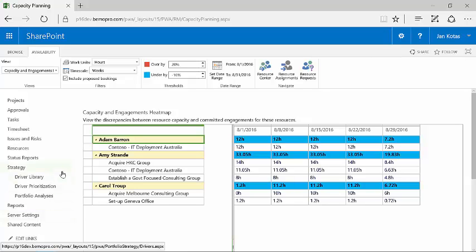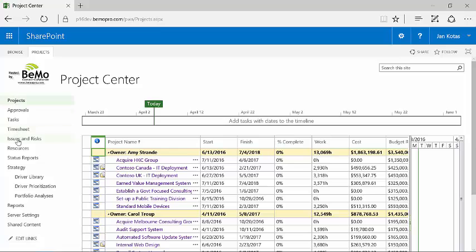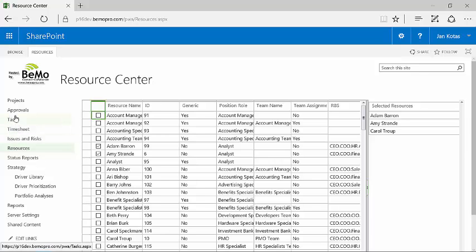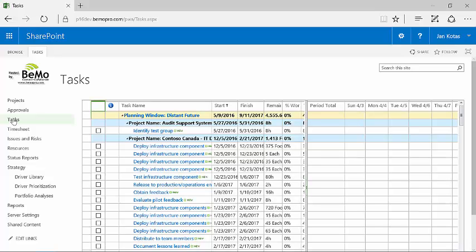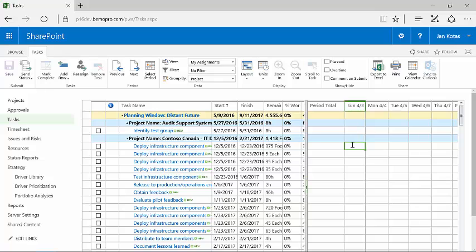If I go back to the project server, what we've done is we've looked at projects, we've looked at resources, we also have the ability to look at tasks. Now in this case, I'm looking at my tasks, not the tasks of these other resources. If I want to see the tasks of the other resources, I use a resource capability. But basically, this is where I can go through and report my time on a task and report progress on the work that I am doing.